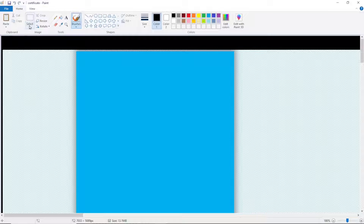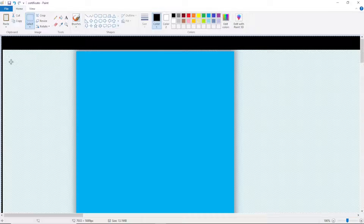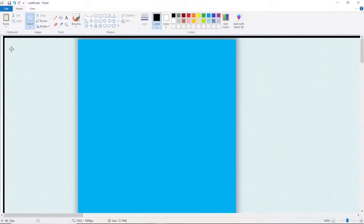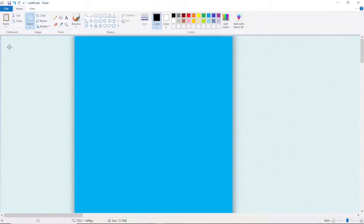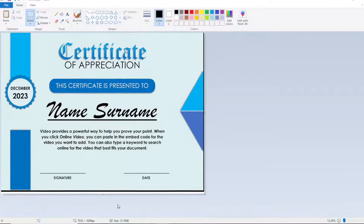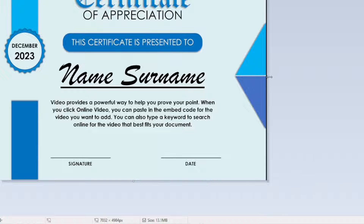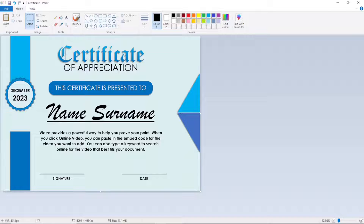As you can see, I have some dark borders here which I don't need, so I can use Microsoft Paint to remove them. I go over to Select, then choose Select All. From here, I use my mouse and drag to reposition the design. I zoom out to see the entire design, then move it up and adjust the right side as well. And now my design is looking clean.